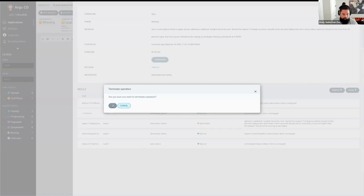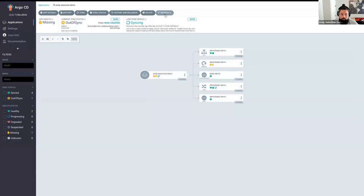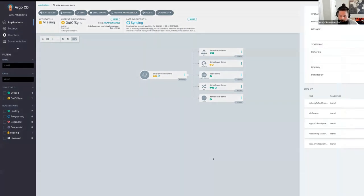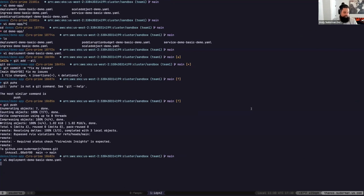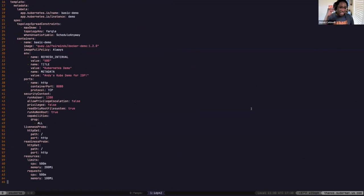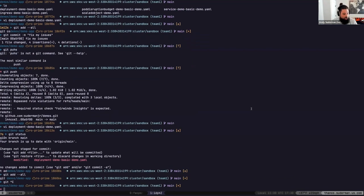I need to terminate the previous sync because it failed, then do a new sync after we refresh. We've got another error — my memory limit. I can't set that 20% higher. This is when the devs start shaking their fist — so many restrictions. It would have been really nice if I didn't have to wait until it's deployed to find out about this problem.